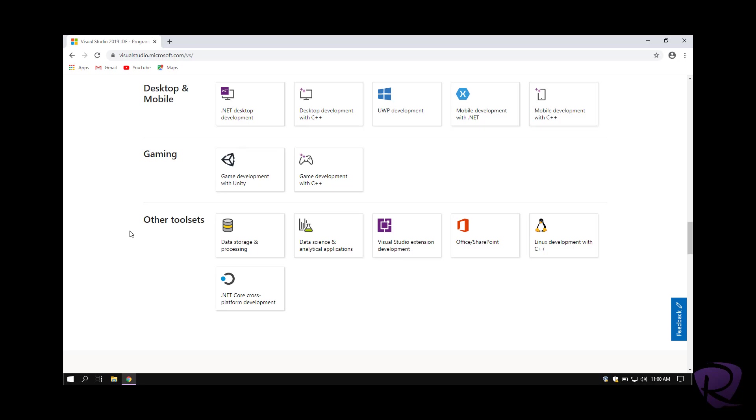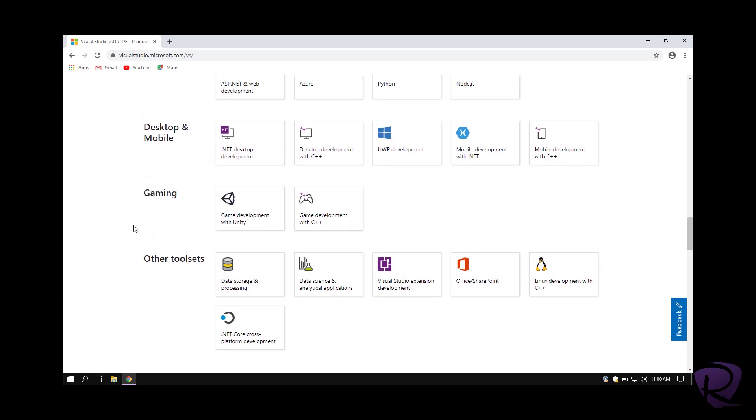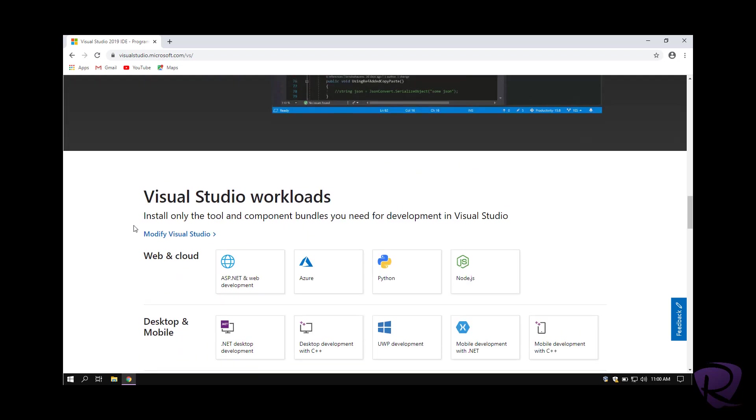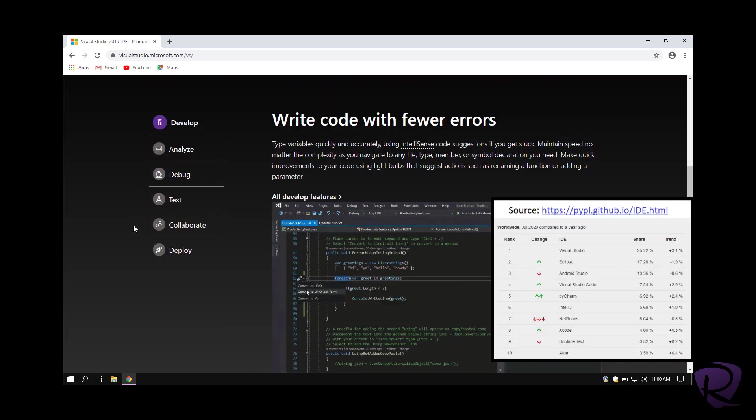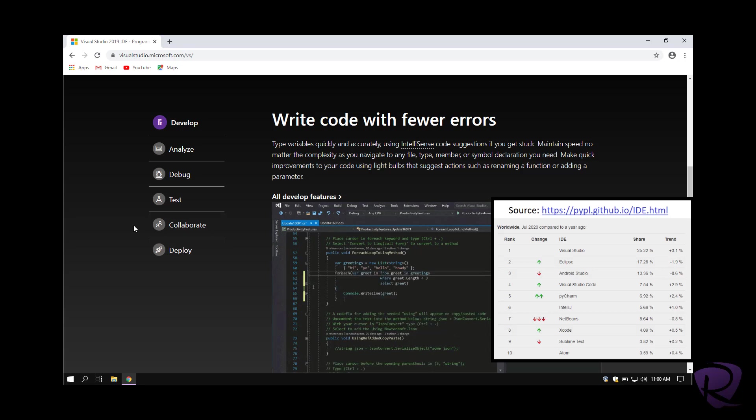You can use it for gaming development and other tools related to databases, Microsoft Office, and Linux development.